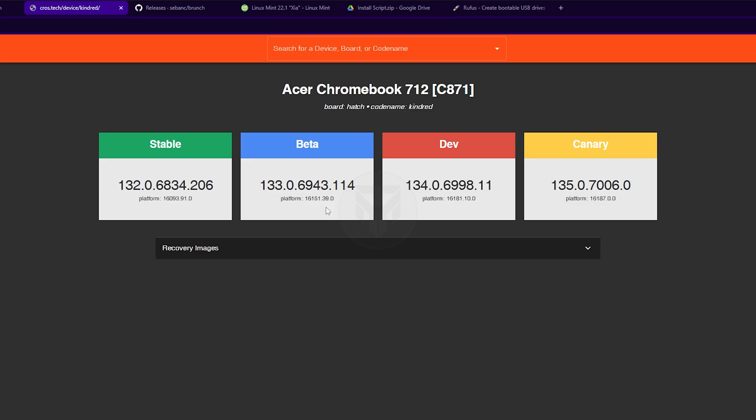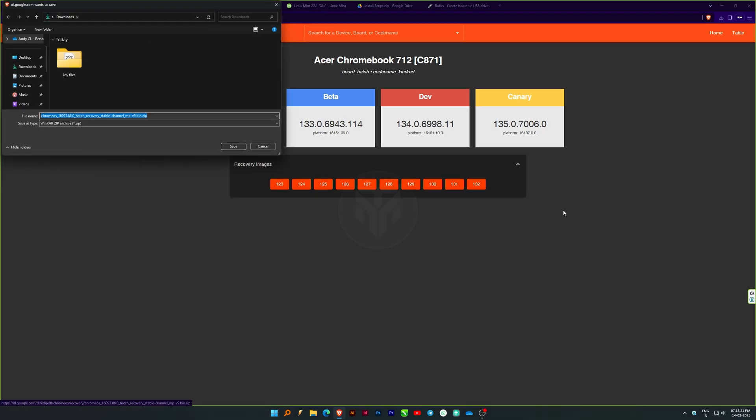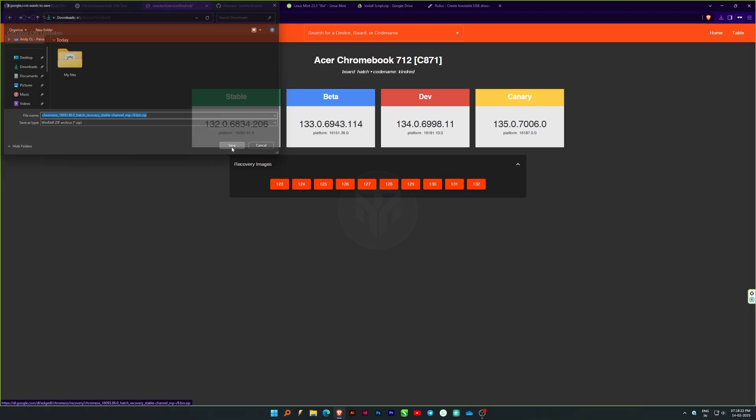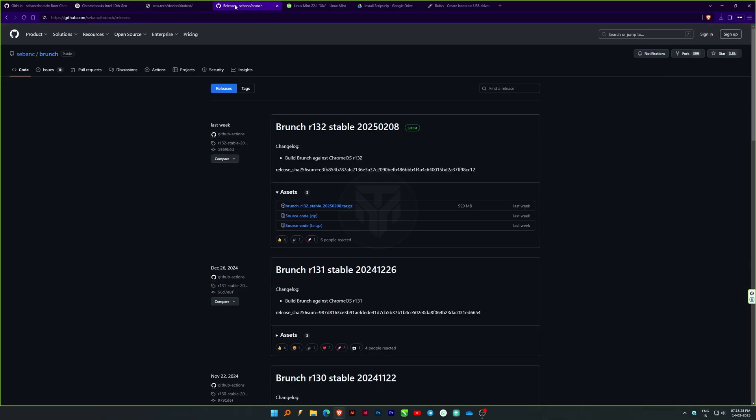6th gen or older CPUs, Brunch must match your Chrome OS version. If your CPU supports Chrome OS 114, download the same Brunch version for compatibility. Remember, you won't receive updates. Only 8th gen and newer CPUs get updates.